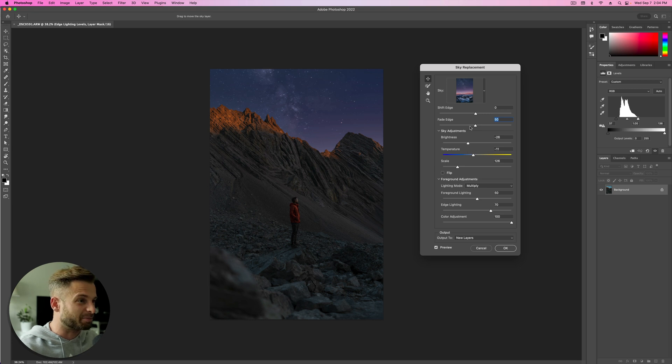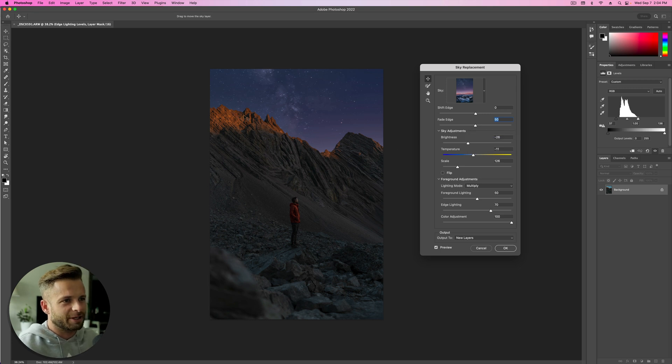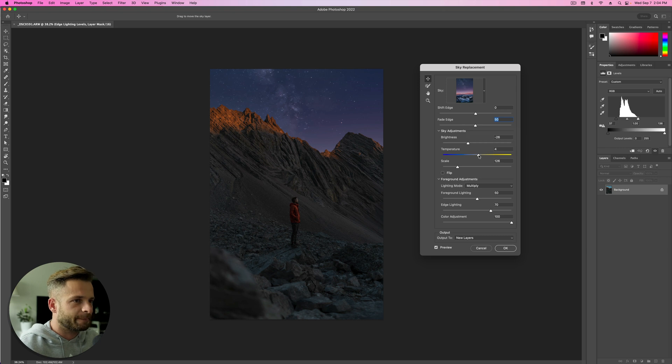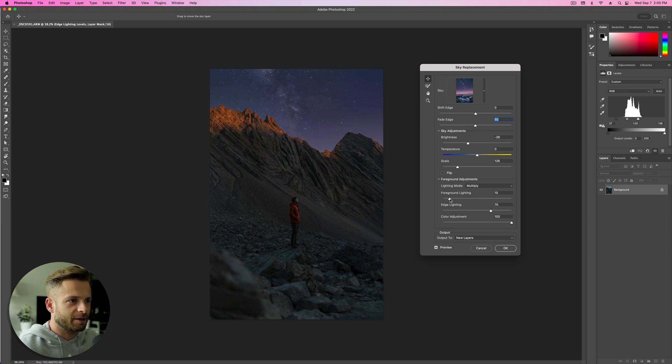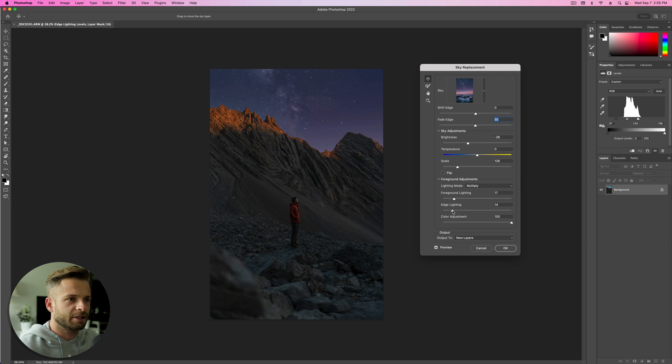It's looking a little bit purple. I don't know if I totally mind that because it kind of matches the red. But we might need to just play with our white balance a little bit. Somewhere around there. And then we can play with our foreground lighting. I personally find that turning it down looks good.